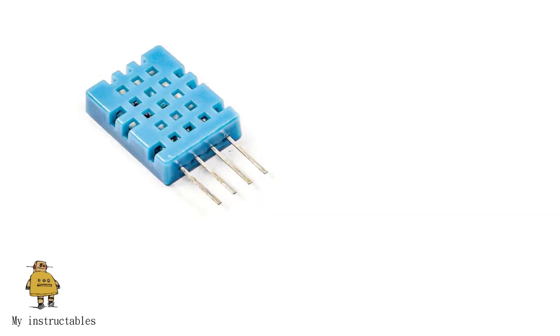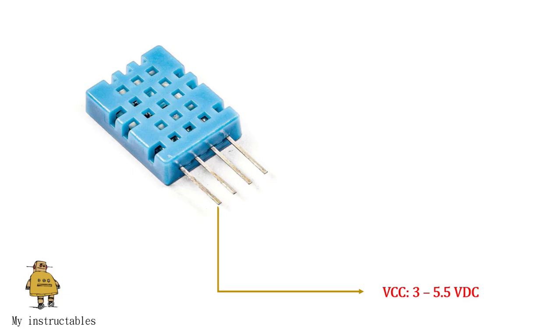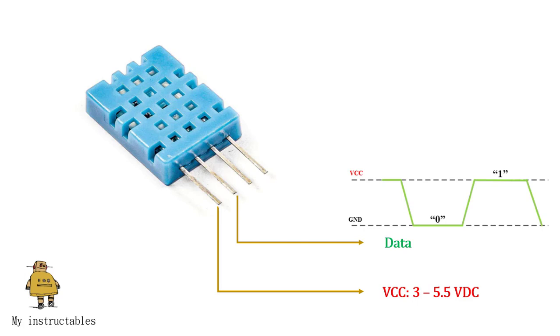DHT11 is a 4-pin sensor. VCC pin, which is the power supply, has a value from 3 volts to 5.5 volts. Data pin is a digital output pin with two output voltage levels, VCC and GND. One logic corresponds to VCC voltage level, and zero logic corresponds to GND voltage level.